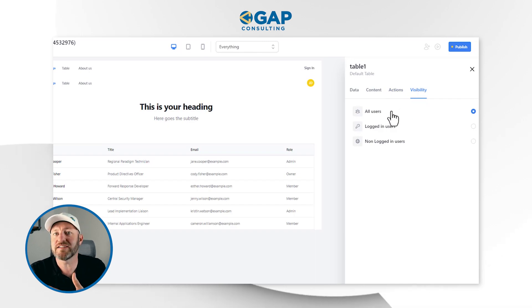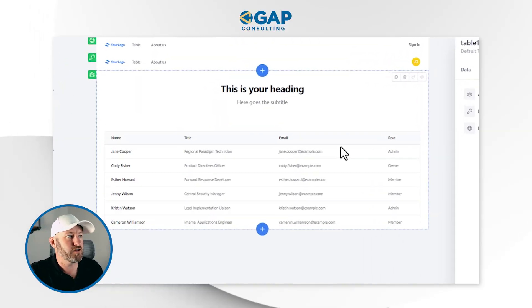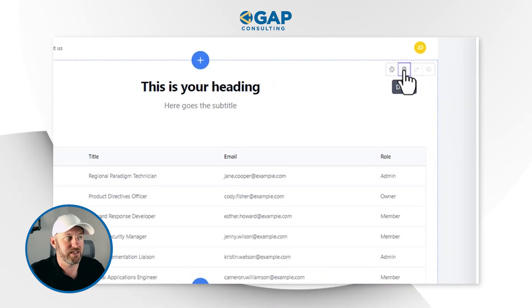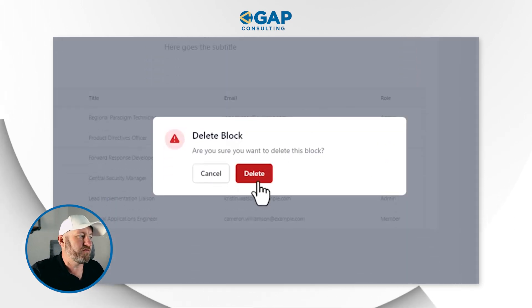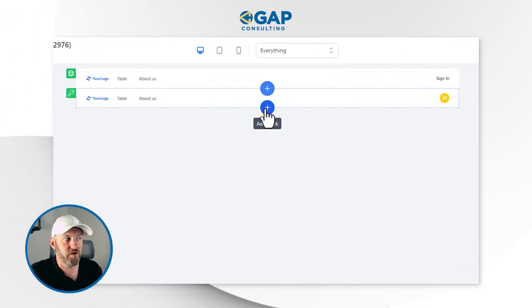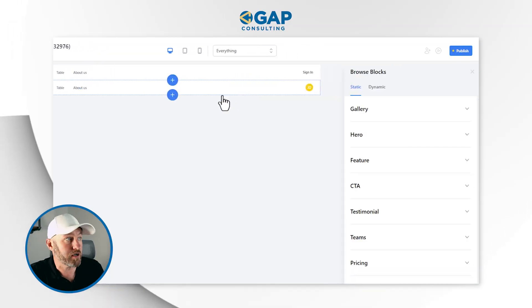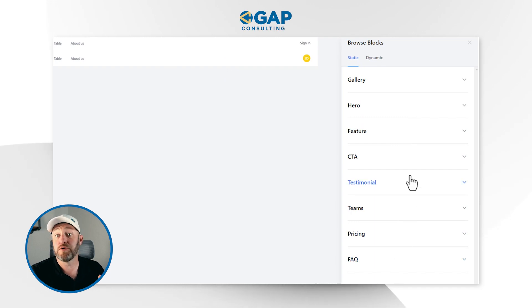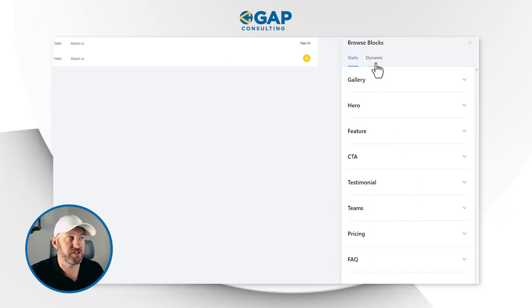We can assign actions to what happens when people do things inside of the block, and we can also limit visibility — so who gets to see this. If you don't already have this block added, we can recreate it. Let's delete this block by hovering over it and hitting delete. Starting from a blank slate, all we have to do is mouse over, push the plus button for wherever we want to add that block, and we get a selection of different types of blocks.